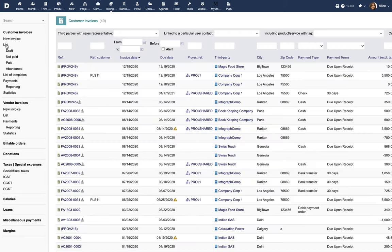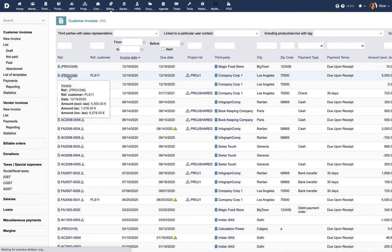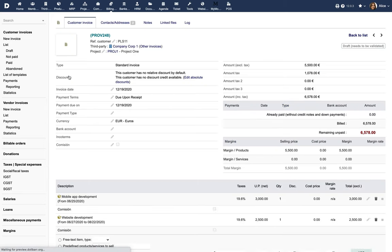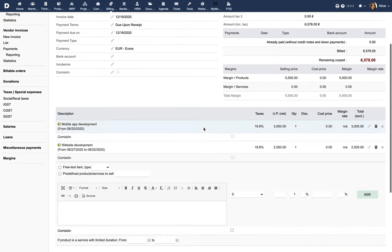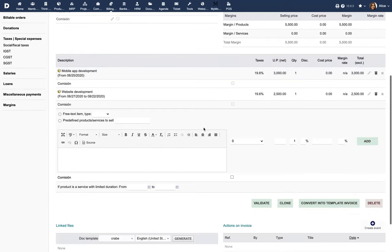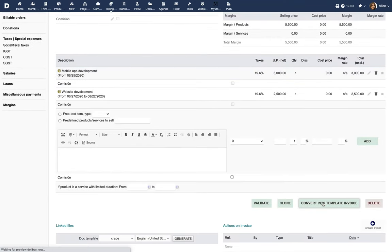For creating a recurring invoice manually, navigate to an existing invoice that is in the draft status, or create a draft invoice from scratch. You can watch our video Invoices and Payments in Dolibar to learn how. From the draft invoice, click on the Convert into Template Invoice button.